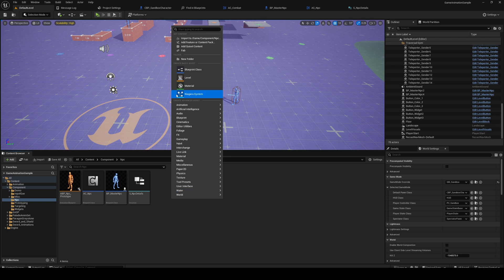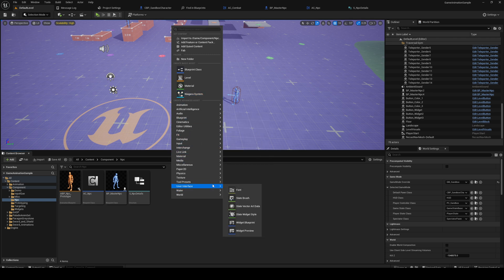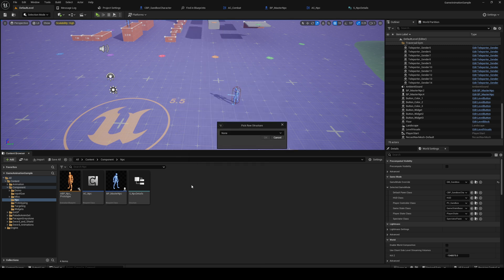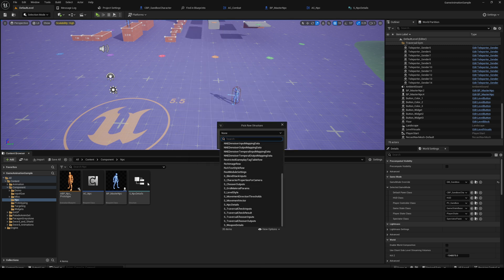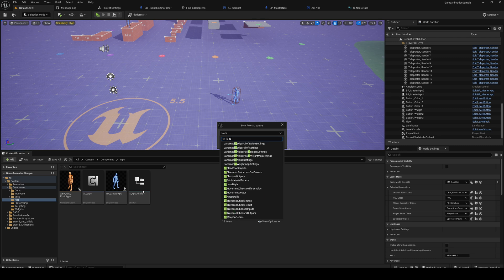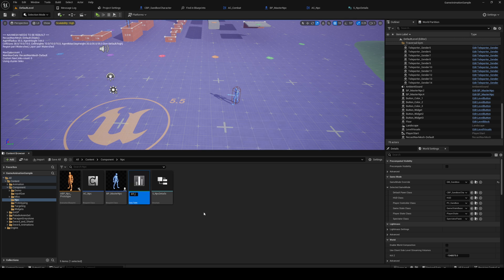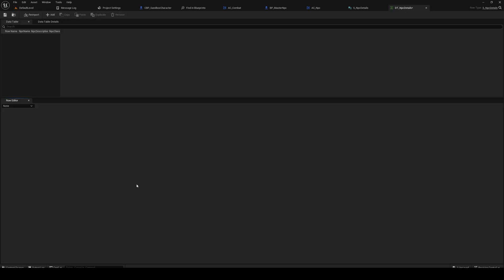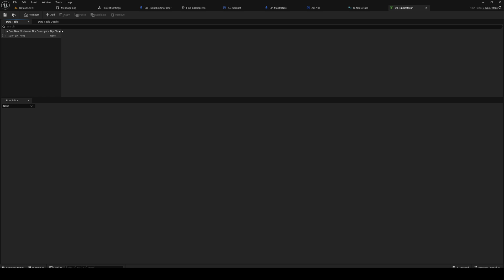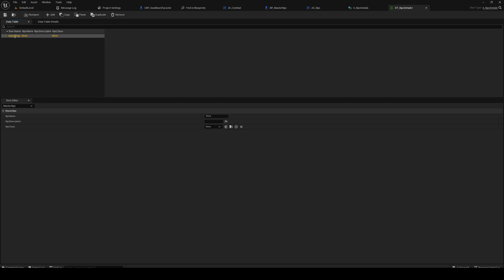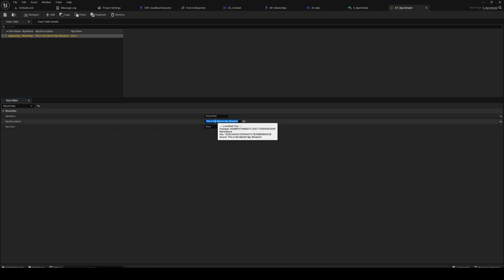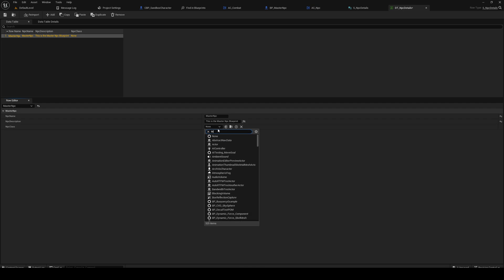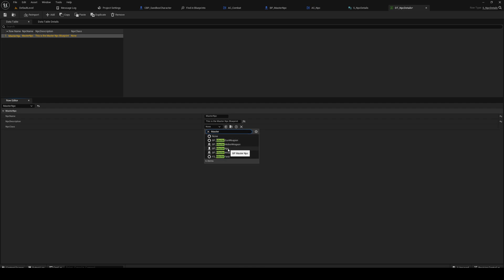It's fine. Let's make a miscellaneous data table. It's going to be of the type, the NPC details we just made. Call it DT_NPC_Details. Open it up. Going to add a new row, so the first row in this data table will be our master NPC class. So master NPC. Master NPC, this is the master NPC blueprint. And the NPC class, and the NPC class will be master NPC. Perfect.